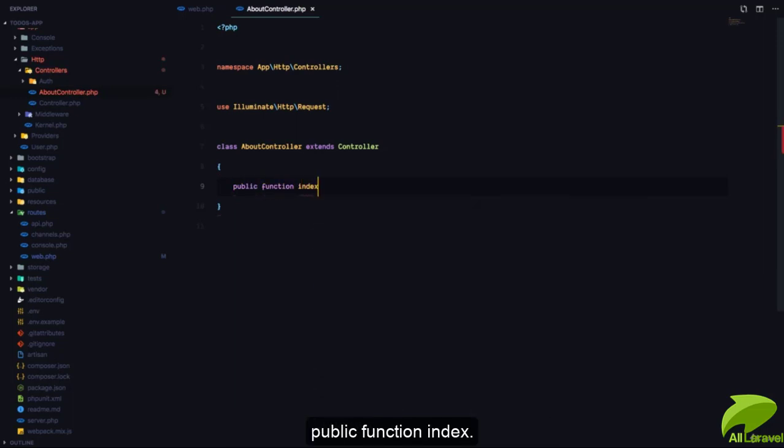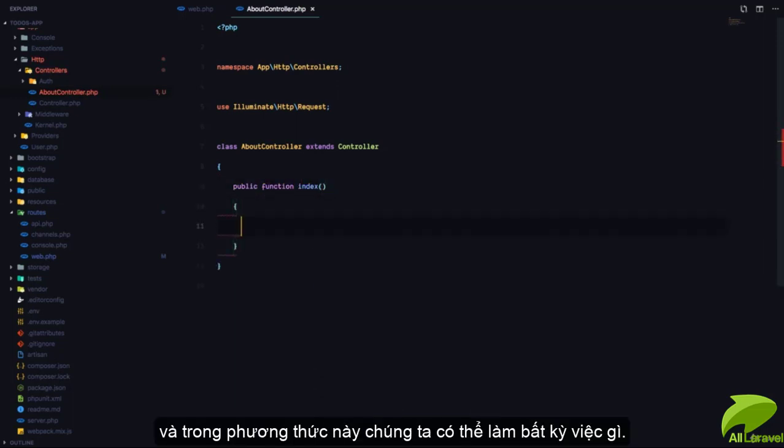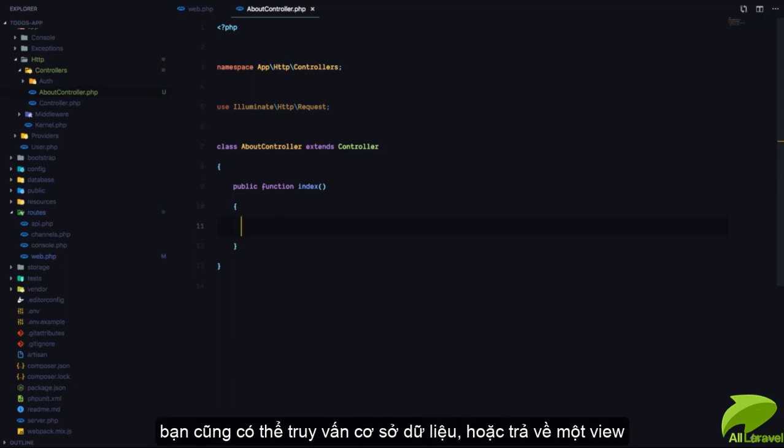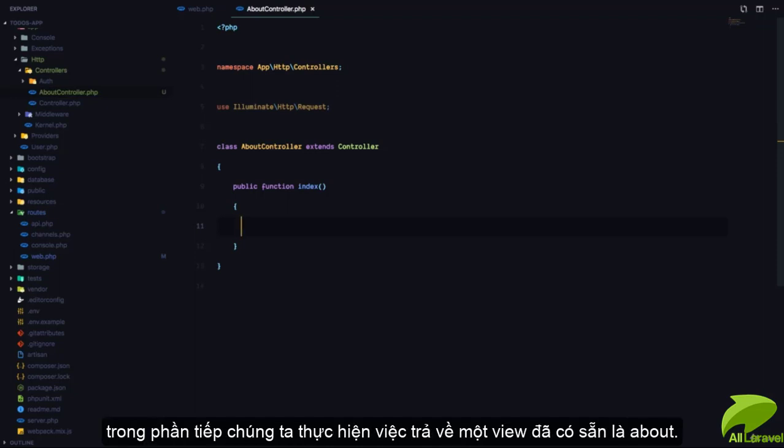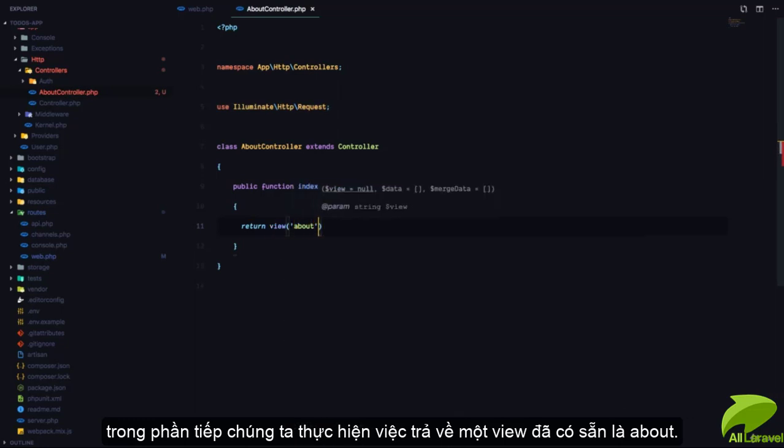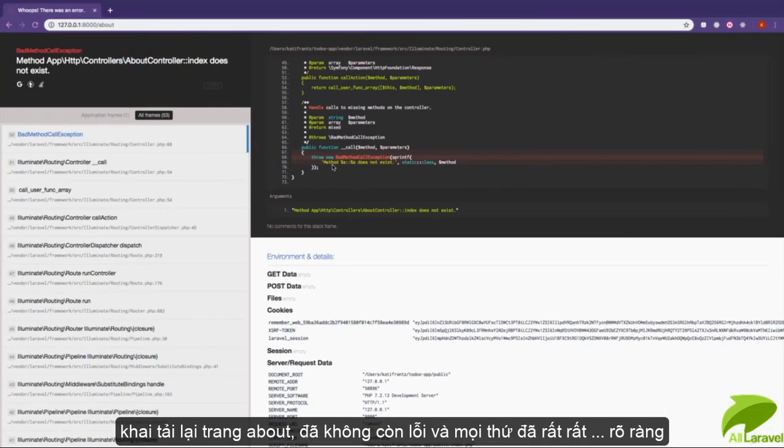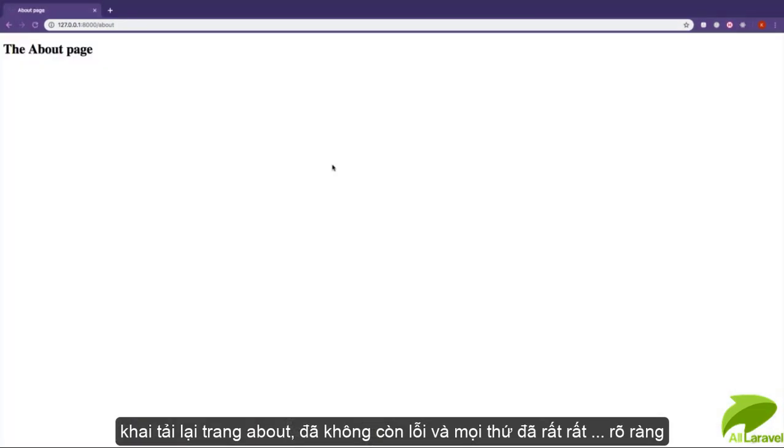Let's go ahead and create that method, public function index. And in this method, we can do anything we'd like. We can call external APIs, we can make database queries. And at the end of the day, we can return a view. So here, we're going to say return view and the view is called about. So now that we've added the index method, if we refresh, great. We still have the about page.